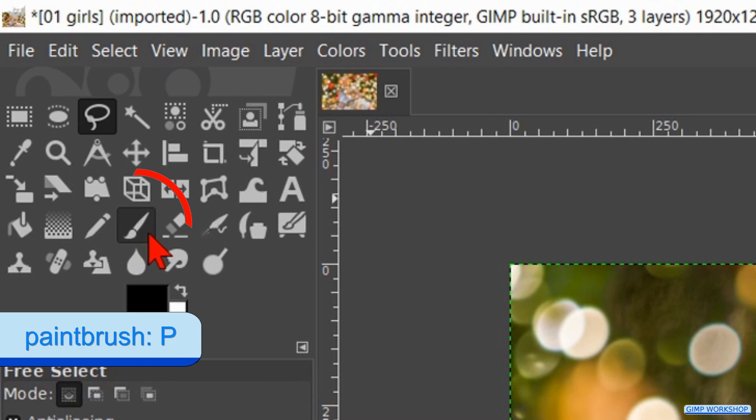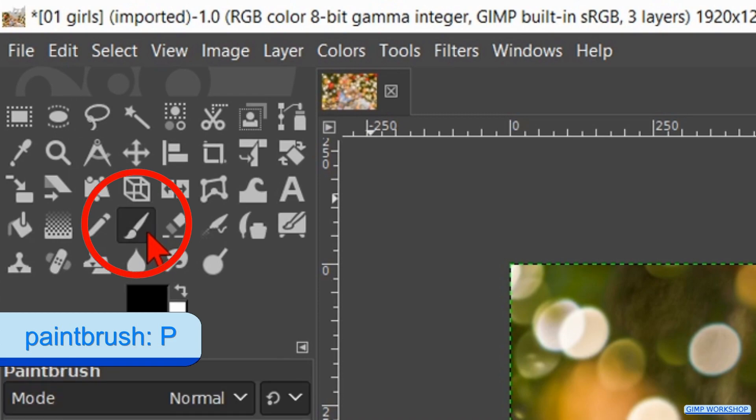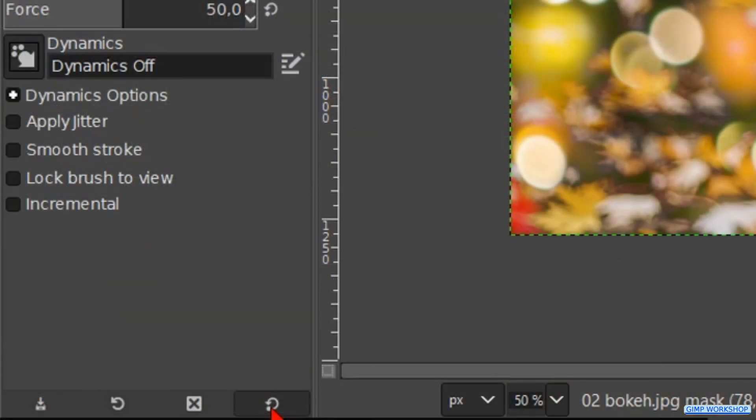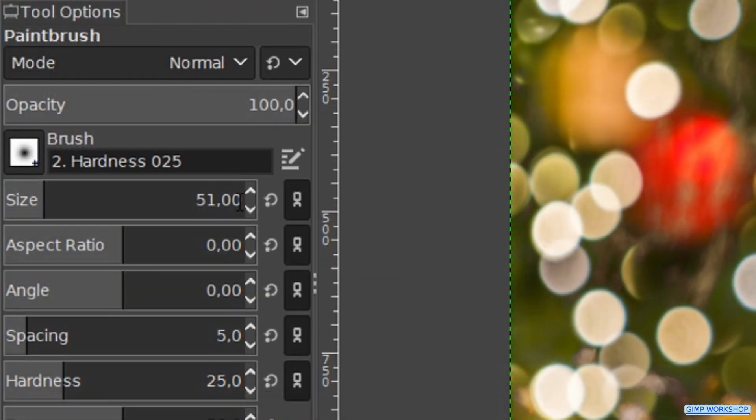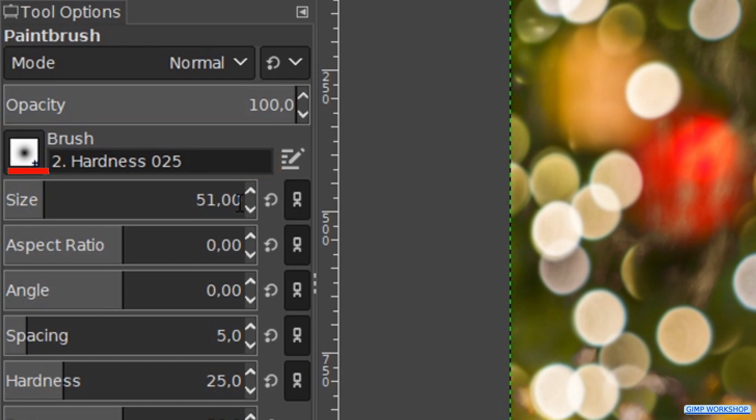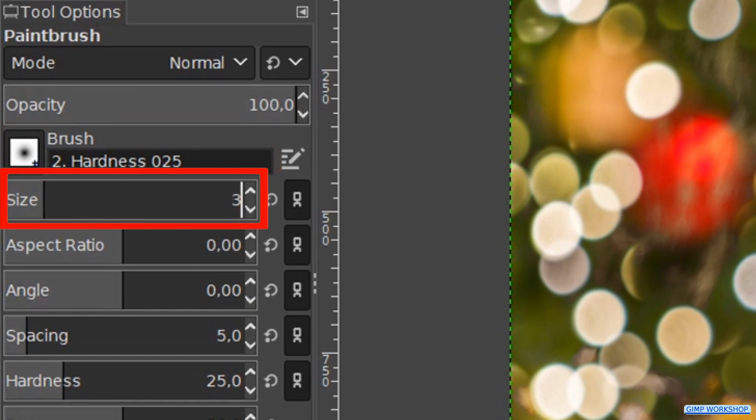In the next step we go to the tool box and we activate the paintbrush. At the bottom of the tool options we click on the reset button. In this way the options of this tool are reset to their default. Now we choose brush hardness 0.25. Then we make the size about 300.